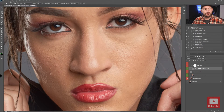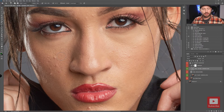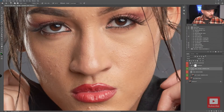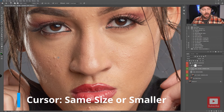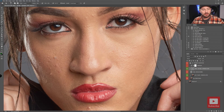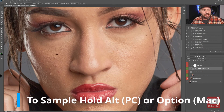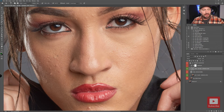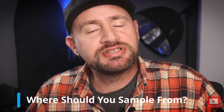Let's move over to the blemishes on the cheek. For the size of your clone stamp tool, do not use a large diameter cursor — you do not want to sample and move large patches of skin. Make your cursor size about the same size as or smaller than the blemish you're trying to remove. Press and hold the Alt key, sample skin nearby, then brush out the blemish. Resample nearby for each blemish so you're getting similar texture each time.